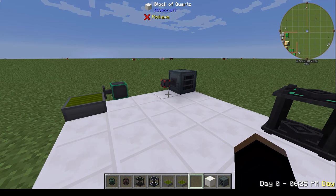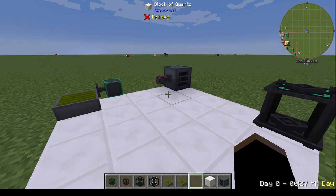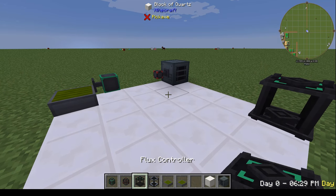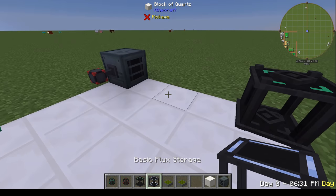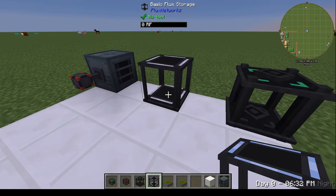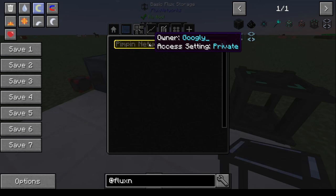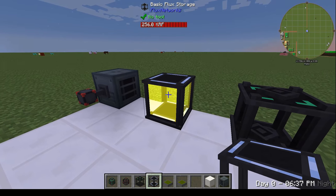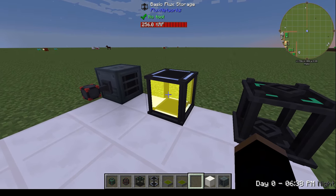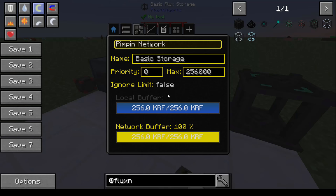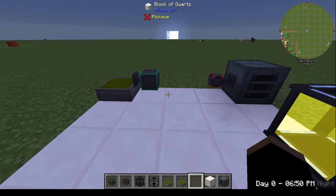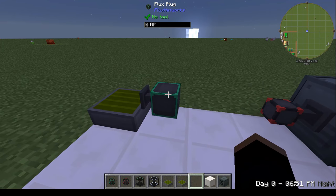So that's all you need: a controller to set the network, and then devices to join the network. Now let's say you want to add some storage. It's really easy — you're going to take your basic flux storage, set it down, and join it to the network. Just like that, we've got ourselves a basic flux storage.